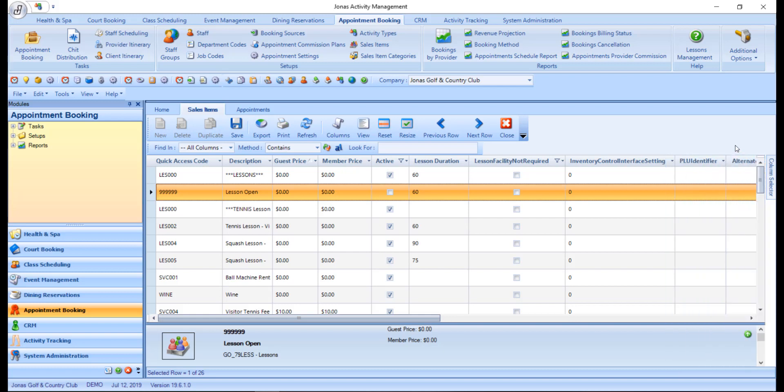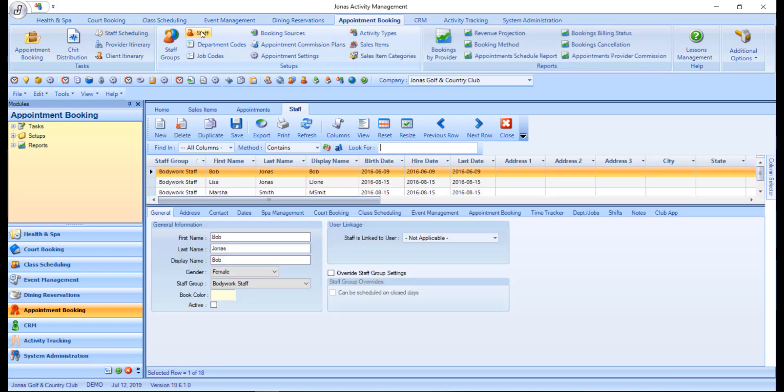Now let's take a look at the buttons found on the menu toolbar. The new button is used to create a new record in the lower record view section of the working panel.